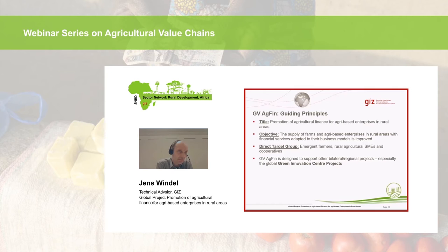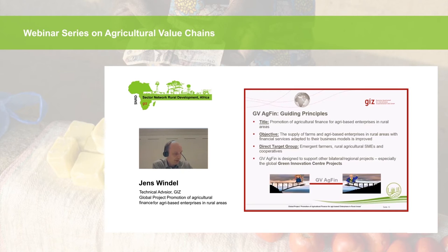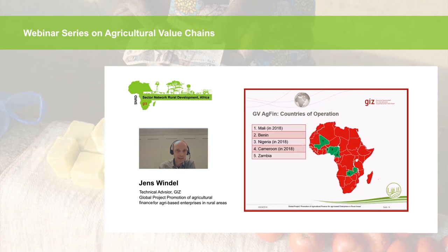If you think about GVACFIN, you should always think of a bridge — we are trying to bridge the supply and demand side. We are providing services for the demand side — farmers, agricultural enterprises — but also working on the supply side with banks: how the farmer meets the banker. These are the countries of operation: we started in Benin and Zambia in 2016, and last year extended the project to Mali, Nigeria, and Cameroon.